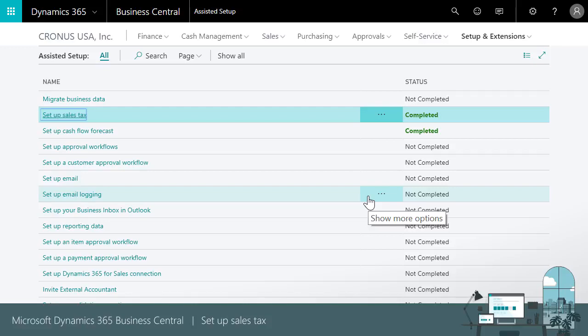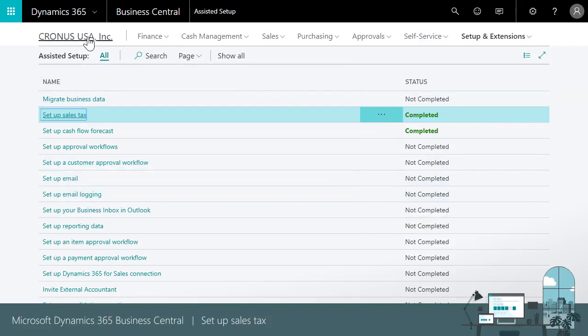The setup sales tax assisted setup is a great way to quickly get started. But what if we need to change something? For example, if we add new customers or buy from new vendors, or if a jurisdiction's boundaries change?